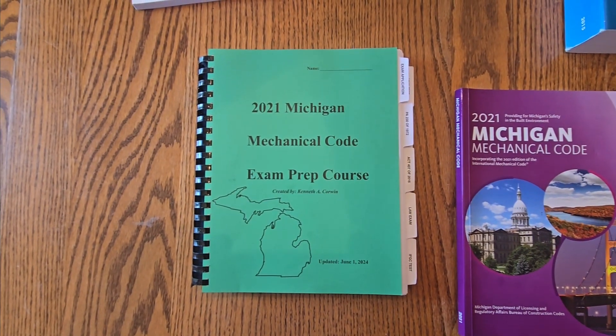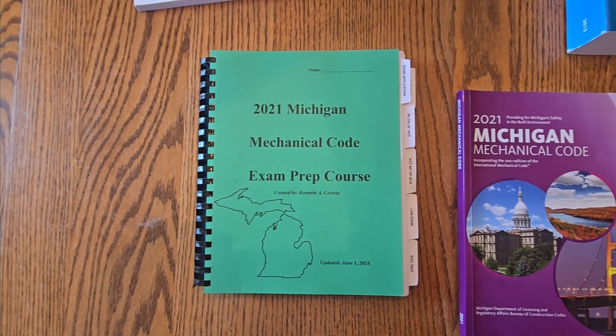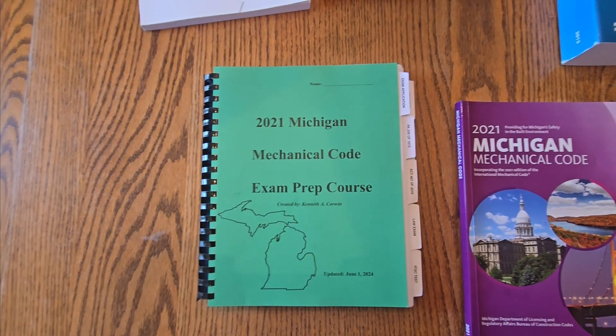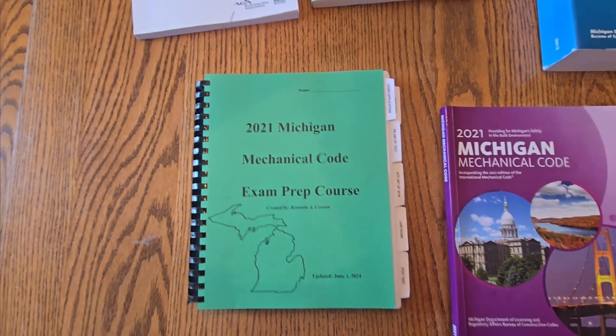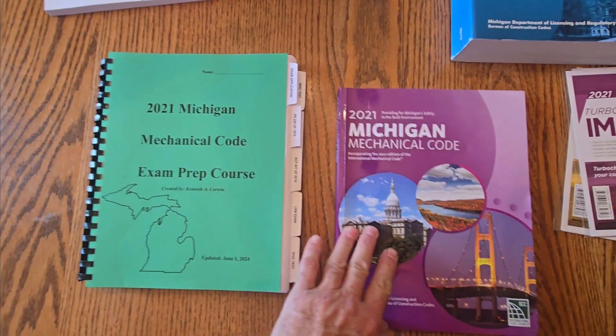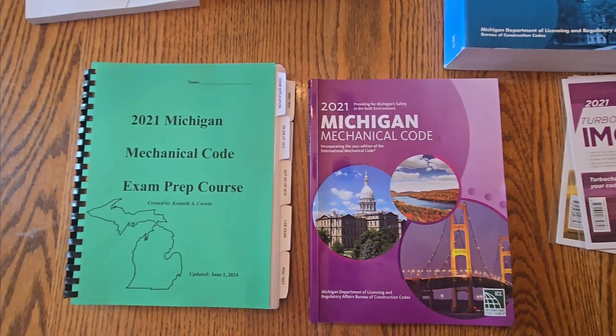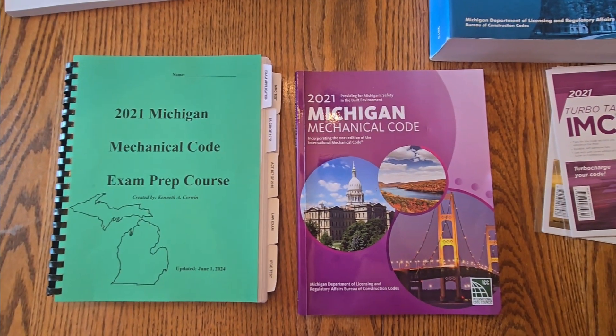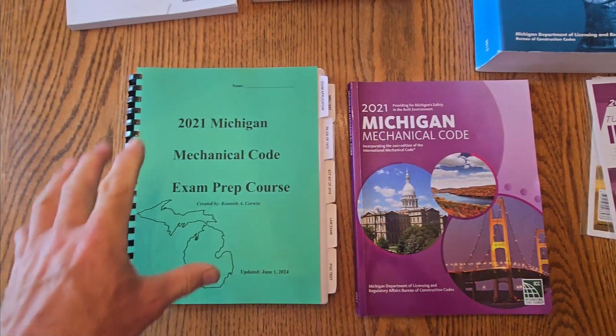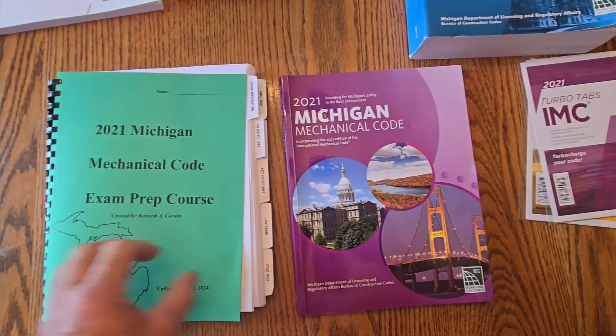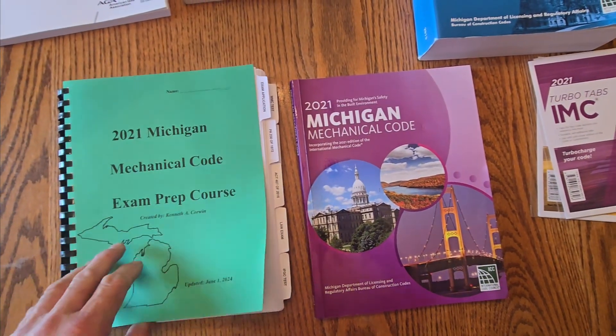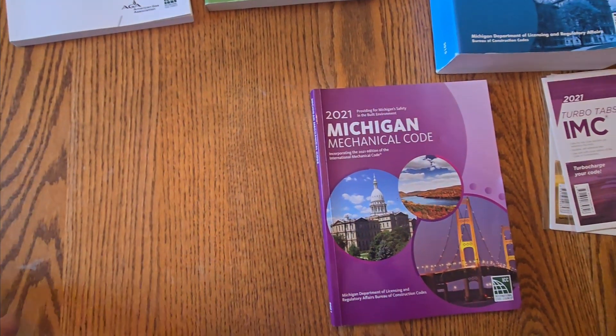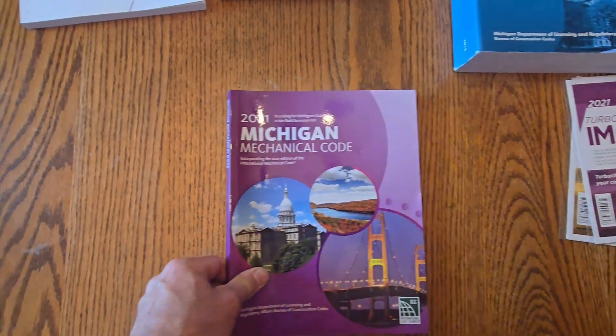My name is Ken Corwin. I teach the Michigan mechanical exam prep course and the 2021 codebook is out. It took effect March 12, 2024 and I updated my workbook and I'm going to cover this in a real quick video of some of the changes you're going to see.